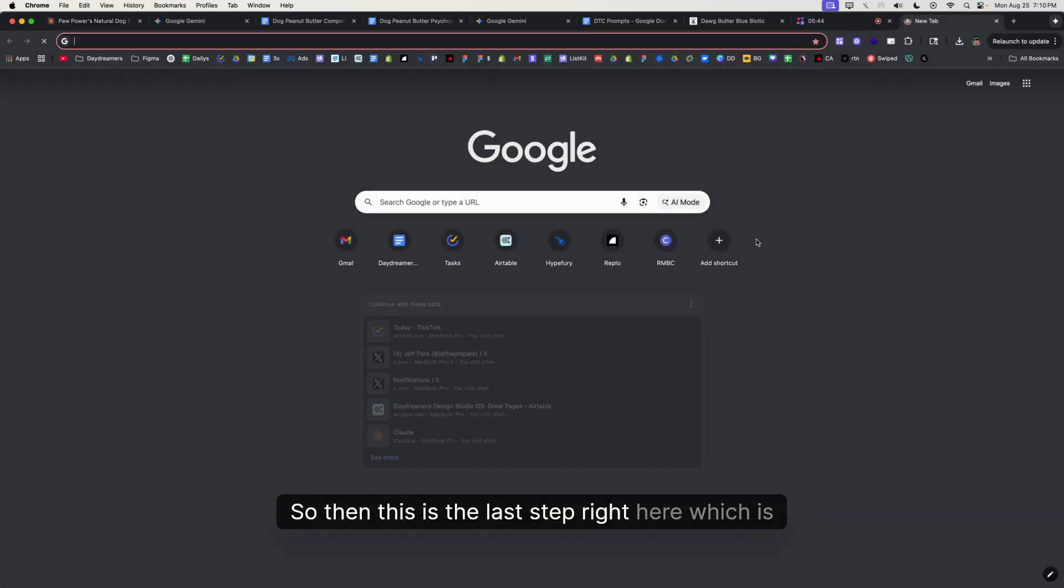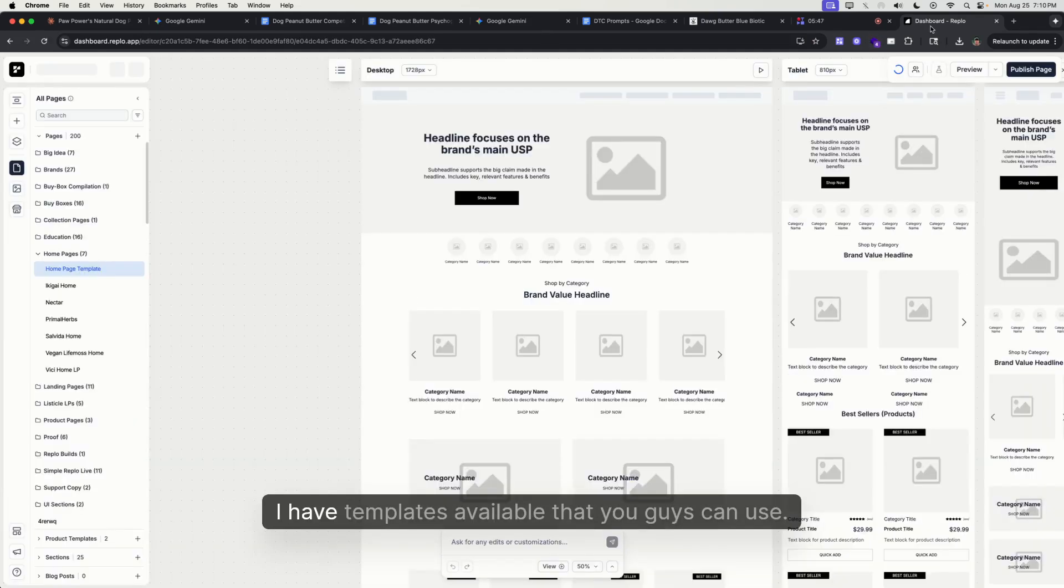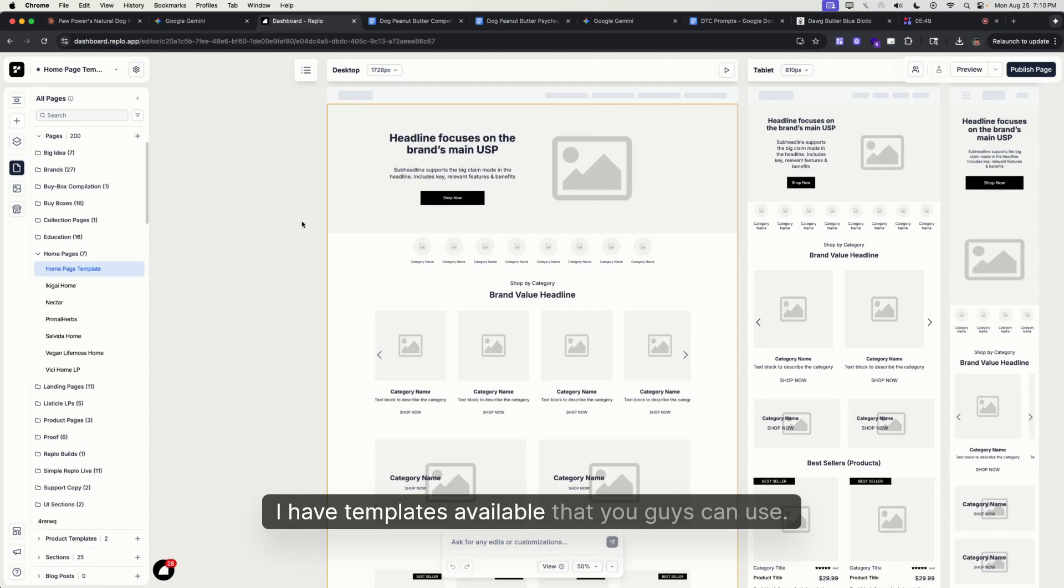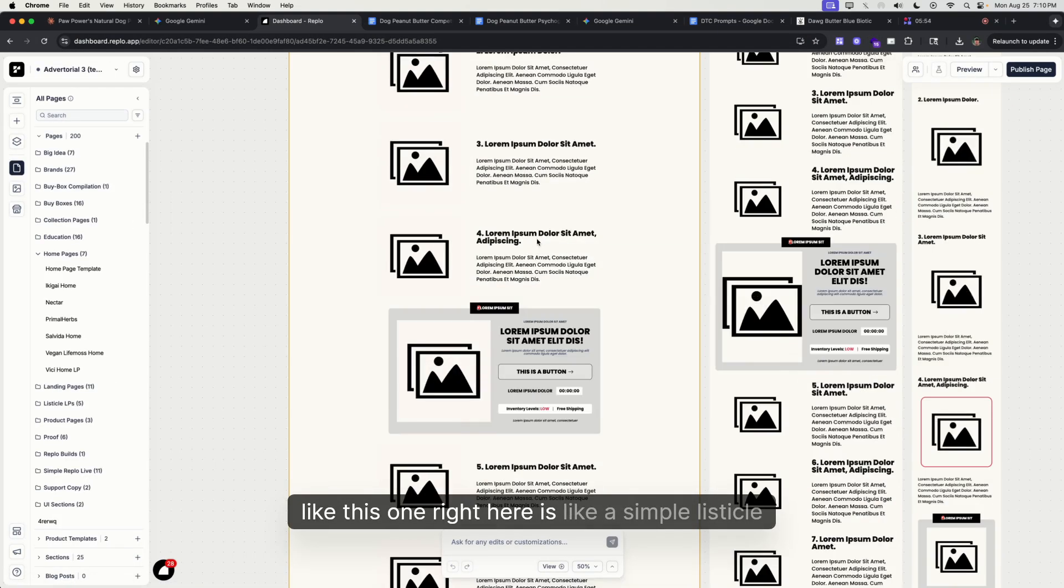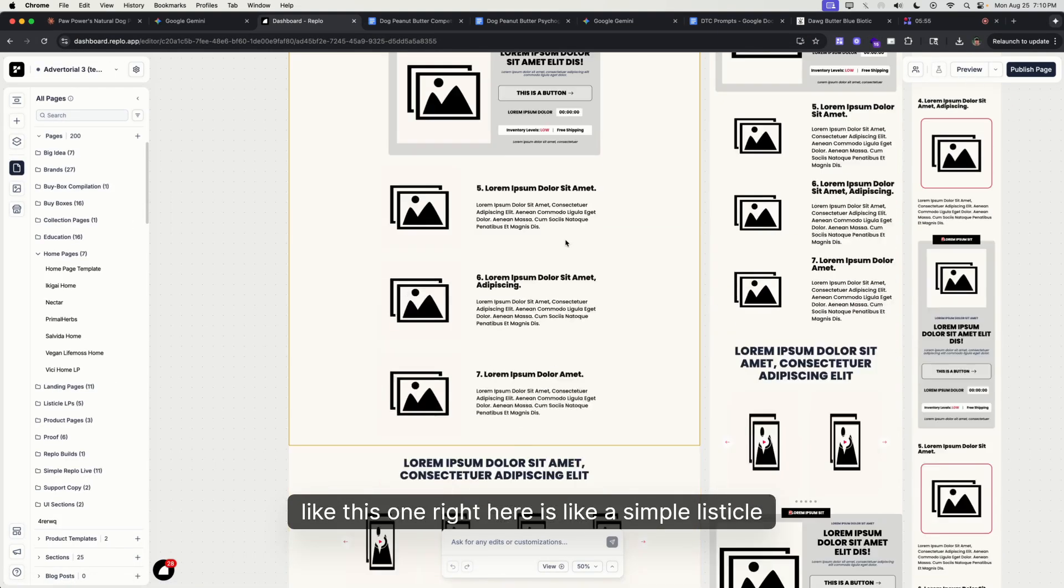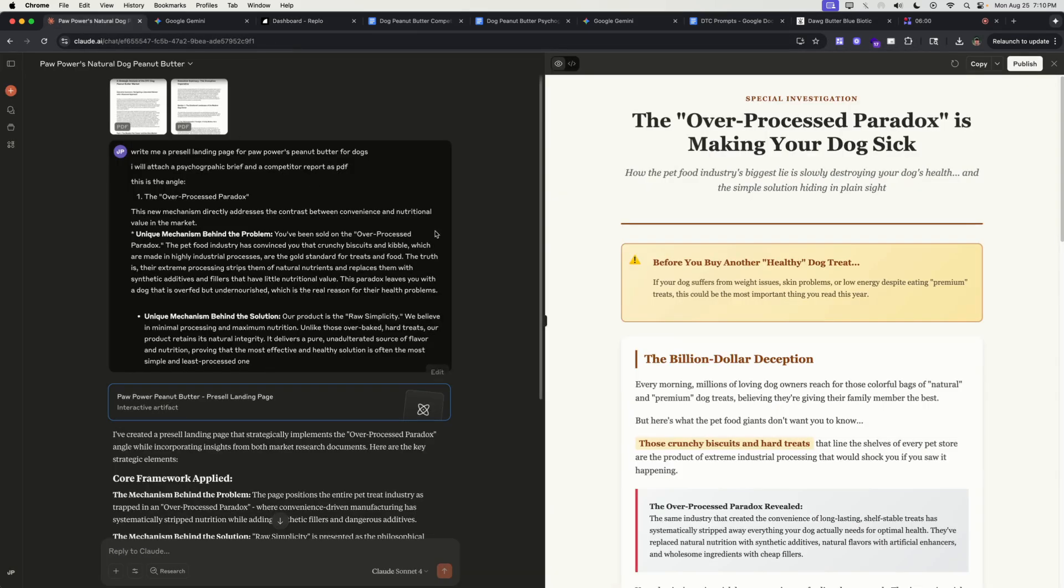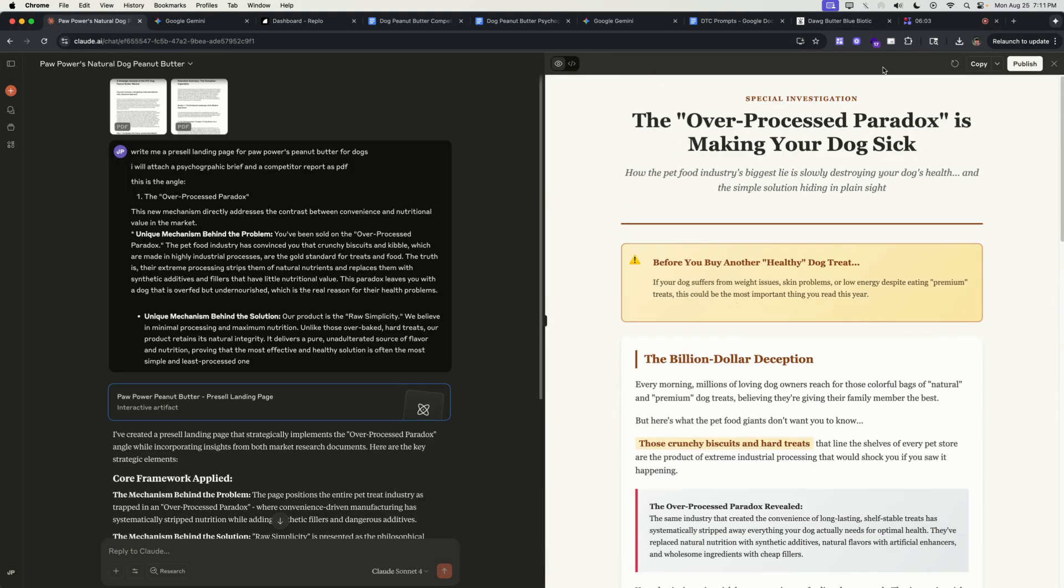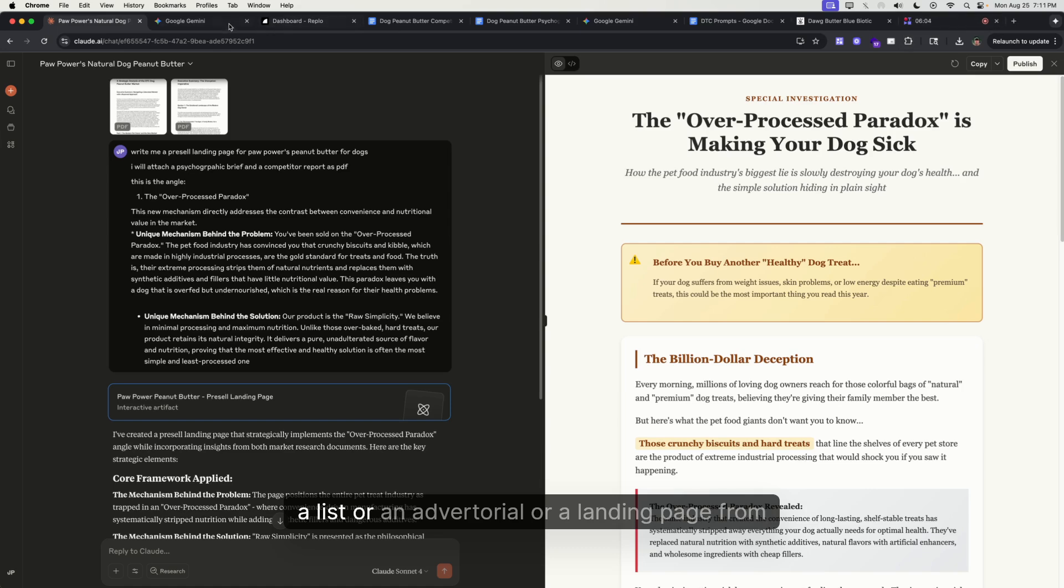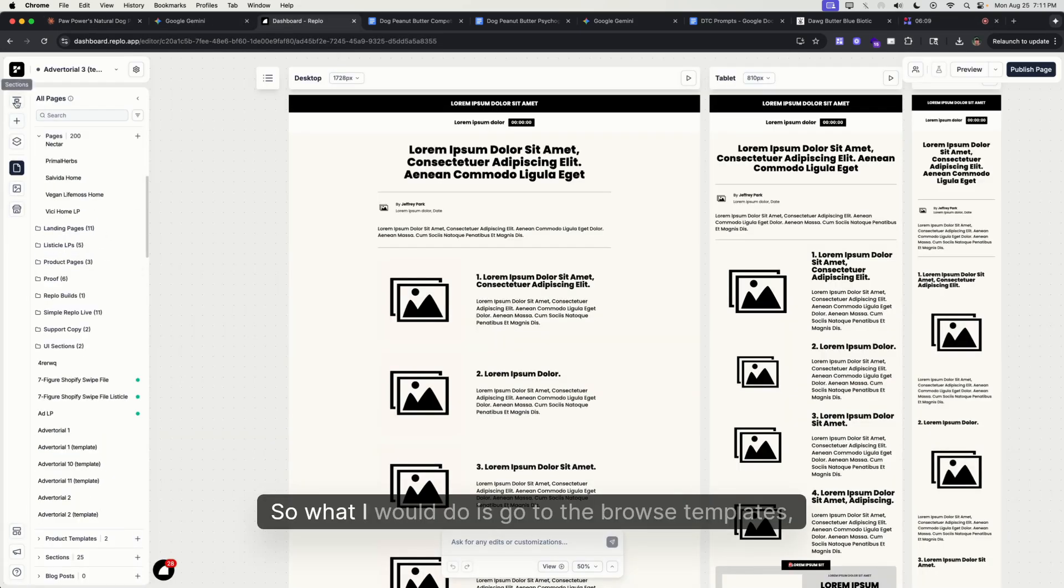So then this is the last step right here, which is to go to Reblow. I have templates available that you guys can use, for example like this one right here—a simple listicle. But pretty much based on what you get from Claude, you can just create a listicle or an advertorial or a landing page from this.